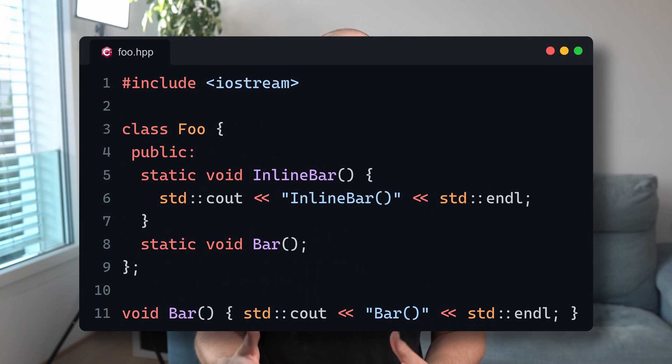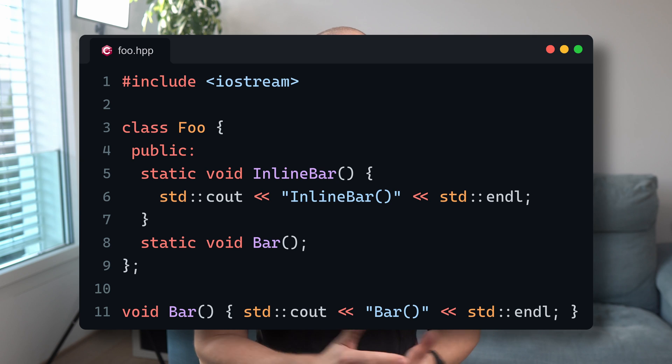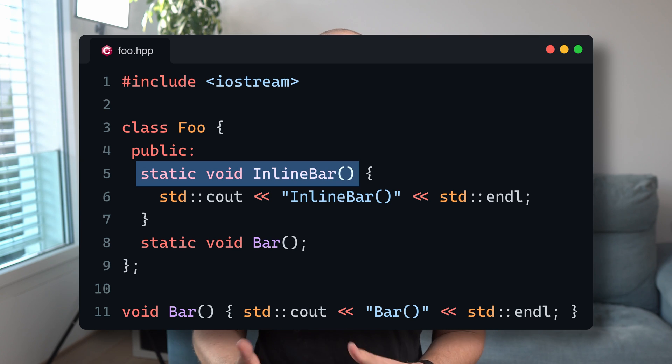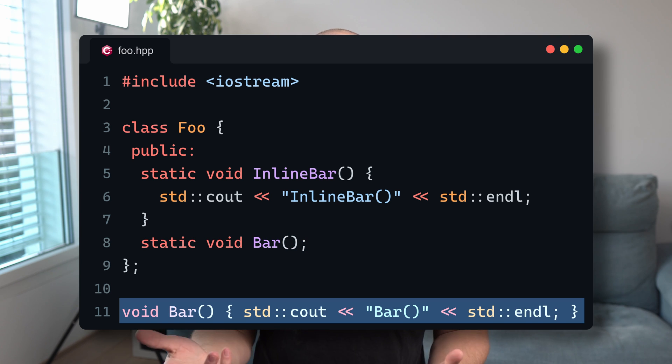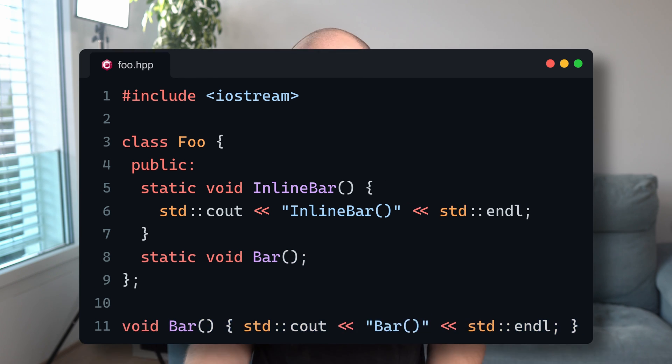To mark a class method static, we just have to add the keyword static at the beginning of its declaration. The definition of such a method, should it be separate from the declaration, remains intact without the static keyword. So for a class, say, foo, we can write two static functions: inline-bar, which is defined in place, and bar, which has an out-of-class definition — that could also be in a separate cpp file, of course.